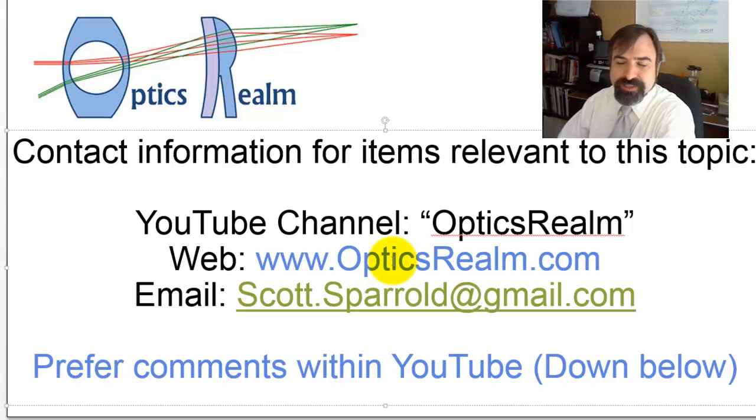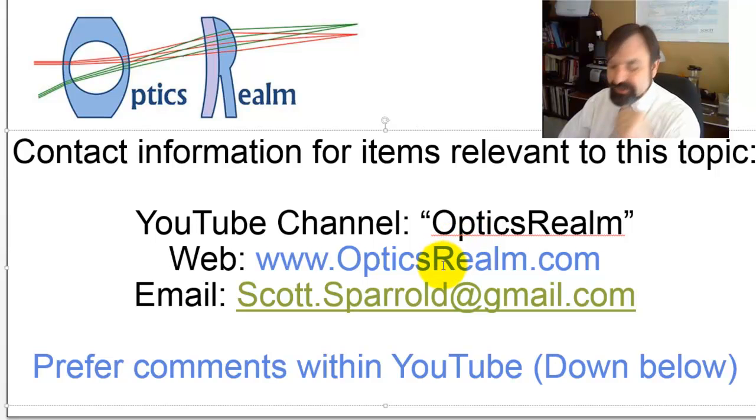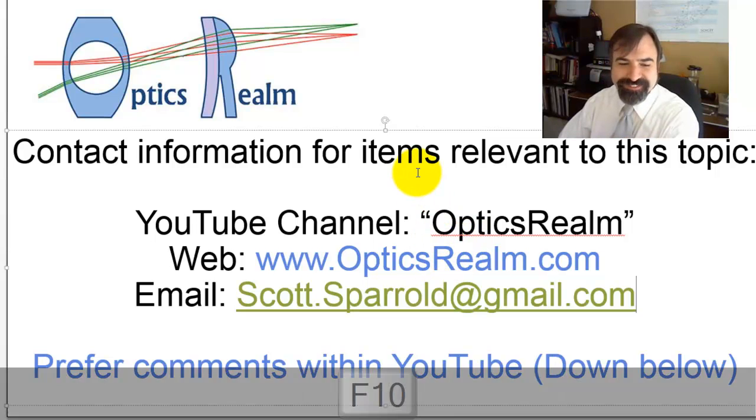Otherwise, it's best to put stuff in the YouTube comments down below. Thanks for tuning in. Have a good day.